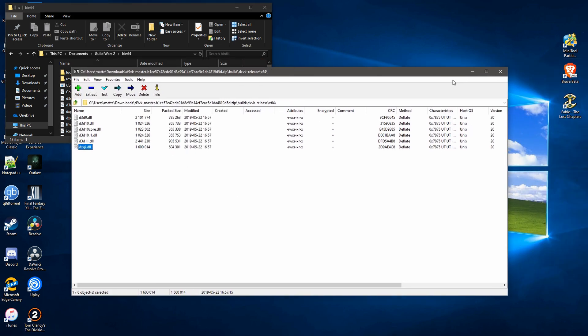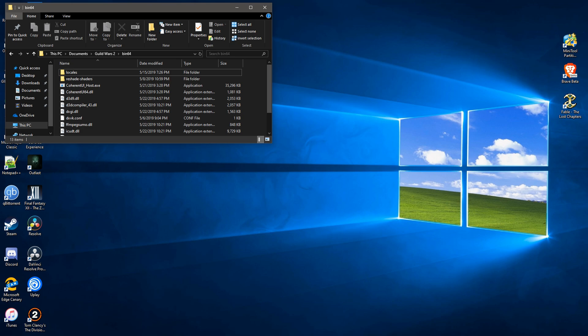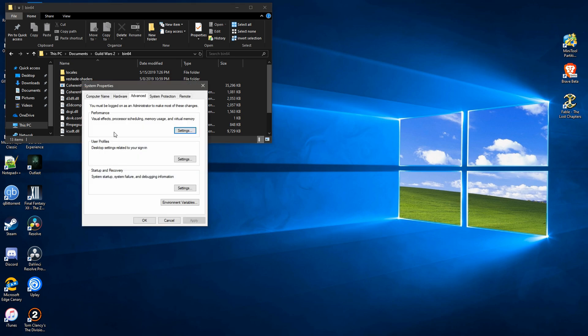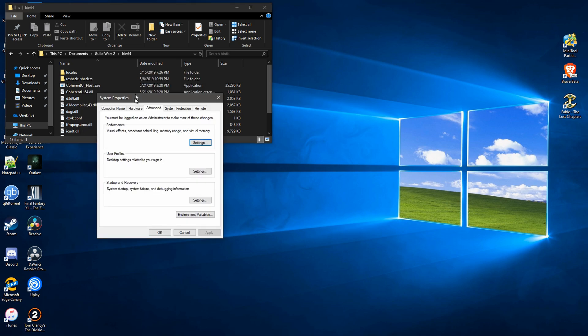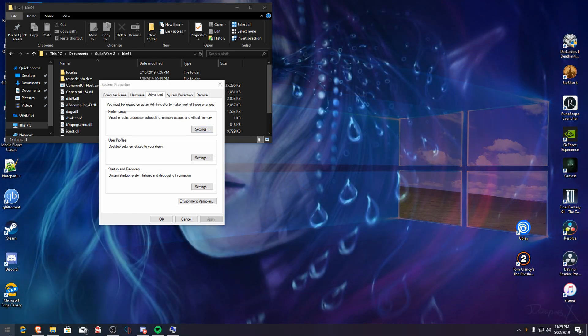But you're going to have performance issues unless you open. All right, let's do this again.